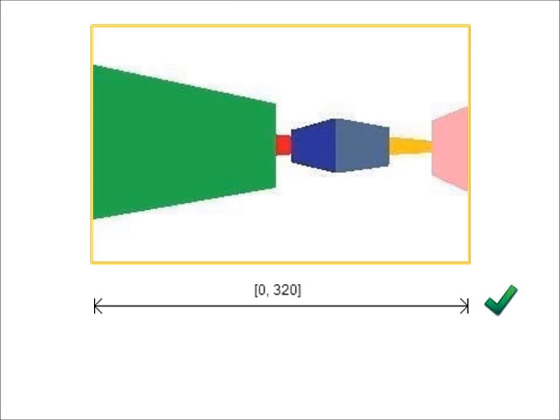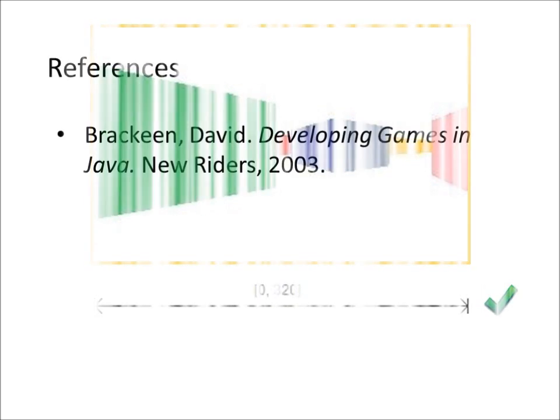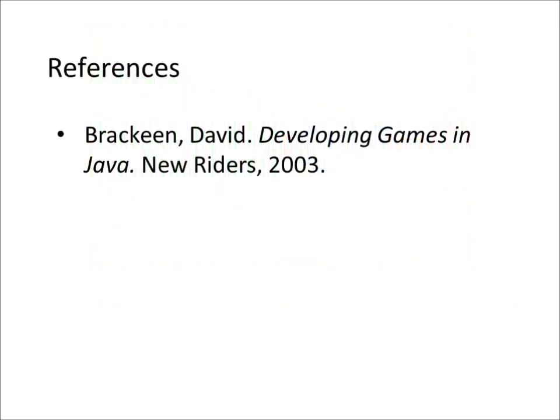This concludes our introduction to 3D rendering with binary space partitions. Much of what we've discussed here extends by analogy to higher dimensions. For a more detailed account, check out Developing Games in Java by David Brackeen.